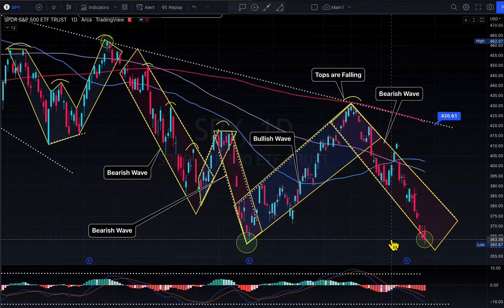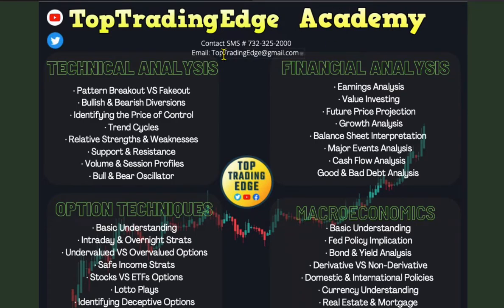Come join us live every day at market open — Top Trading Edge Academy — free livestream from 9:30 to 4 o'clock. You can ask questions and learn everything. Thank you very much for tuning in. See you tomorrow morning at 9:30.